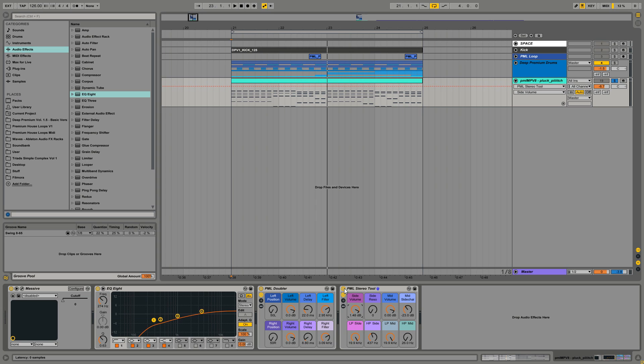For templates, presets, and sample packs, visit us on productionmusiclive.com and happy holidays! Bye!